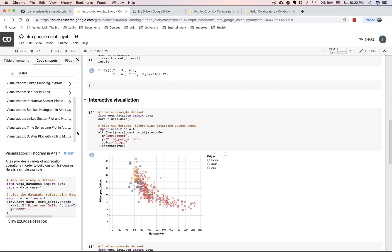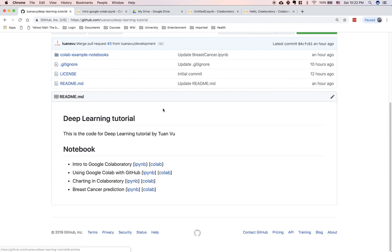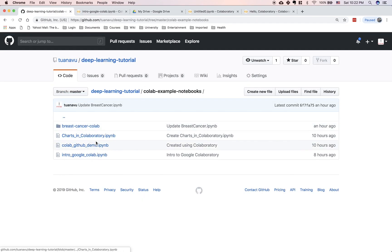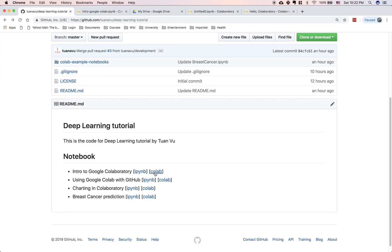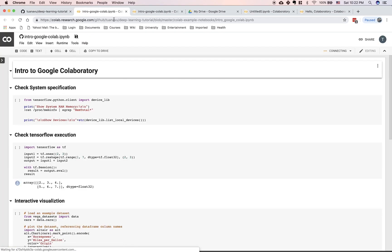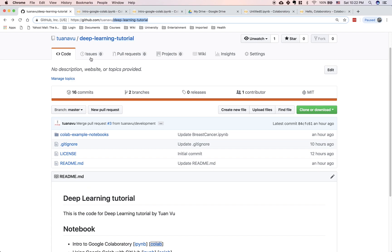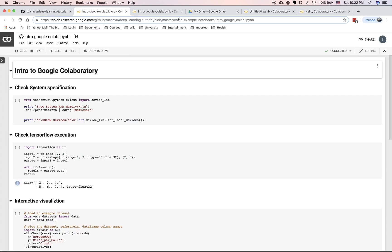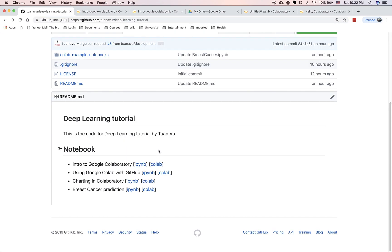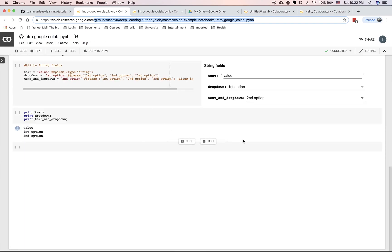If you want to store your code on GitHub, there's a way to easily integrate with GitHub. If you have a notebook in your GitHub repo, you can create a link like: colab.research.google.com/github/ followed by the link to your GitHub repo — for example, the deep learning tutorial repo, the master branch, inside the Colab example notebook directory with the intro notebook. Just create that link and it will render your notebook. That means you can store code in GitHub and integrate Colab with GitHub — you can execute your code even if it's stored on GitHub rather than Google Drive.